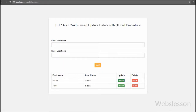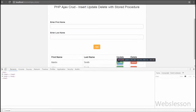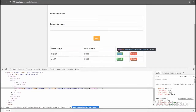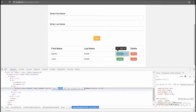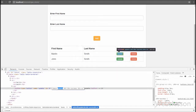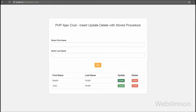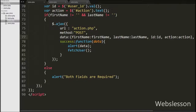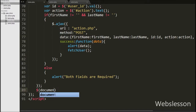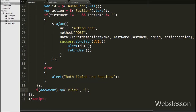For updating user data, in the table you can see user data with update and delete buttons. The update button has an update class, and in that button's attribute we have stored the user ID. When we click on the update button, that user data must appear under the text box. We write dollar document with the on method, and under this method we write the click event for the update class and a function.